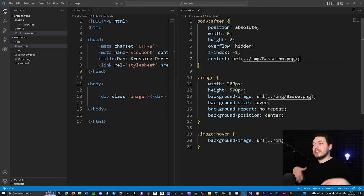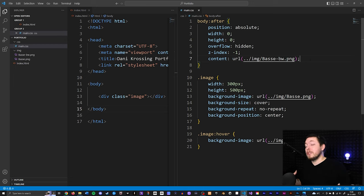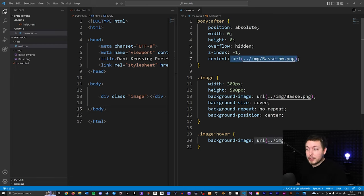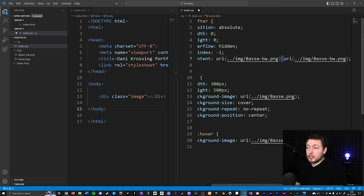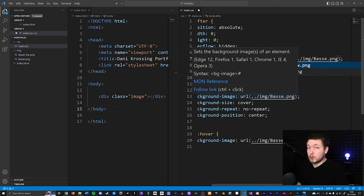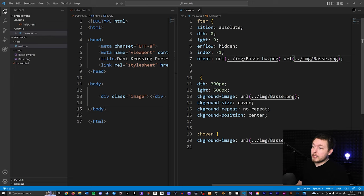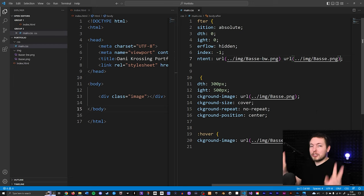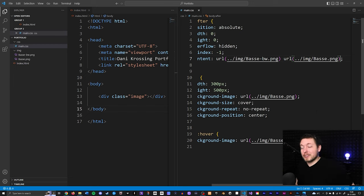Any images you want to preload can be done this way. If you have more than one image, just copy the URL and paste it after with a space, then add the path for the next image. This is the pure CSS way of preloading — there's also a JavaScript approach, but since we're not doing JavaScript, we'll stick with CSS.